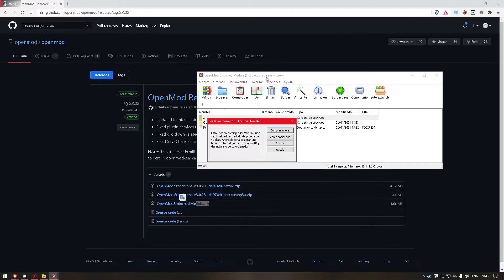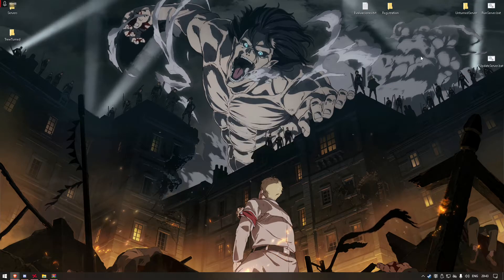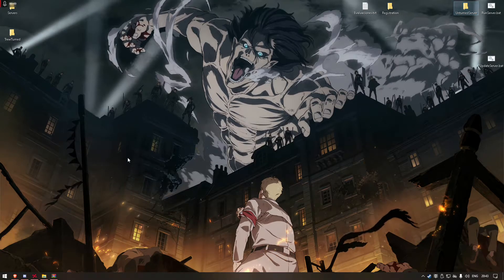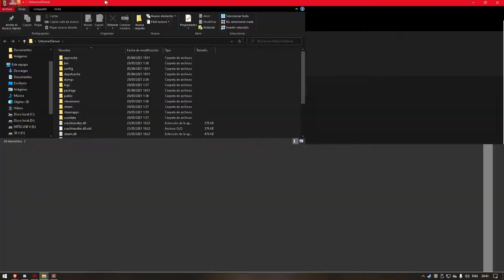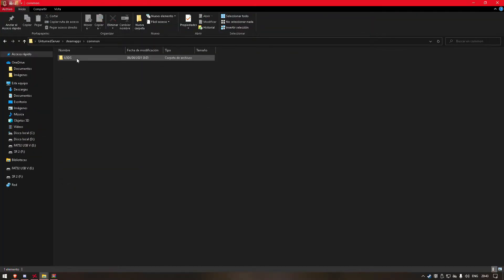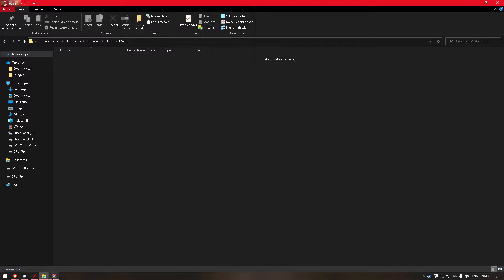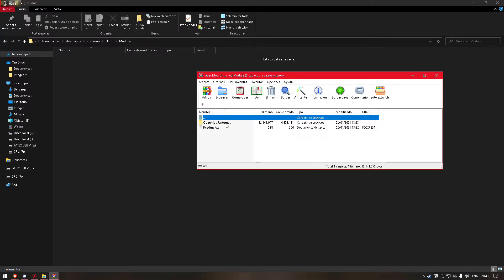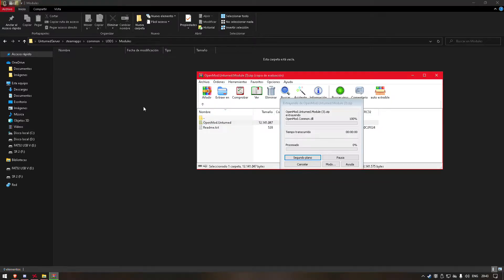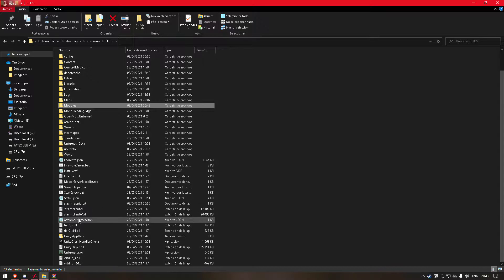And then here is my OpenMod. To install it we will have to go to our server's folder — Common, Unturned dedicated servers, and then Modules. Here we will drop OpenMod.Unturned. It's really easy to install it. And then just start your server.